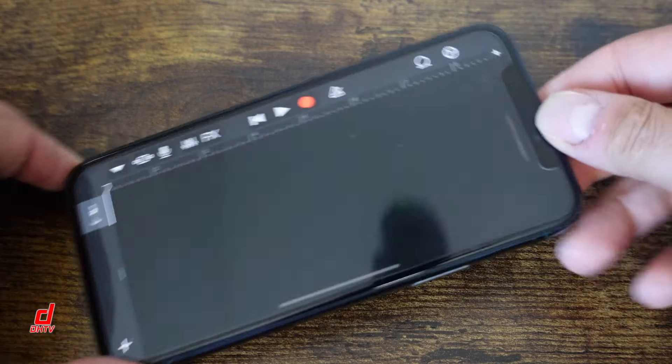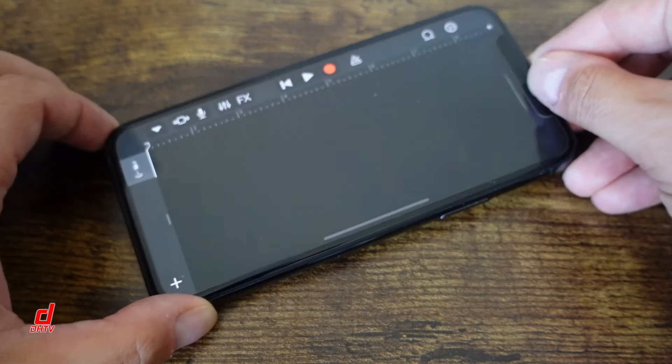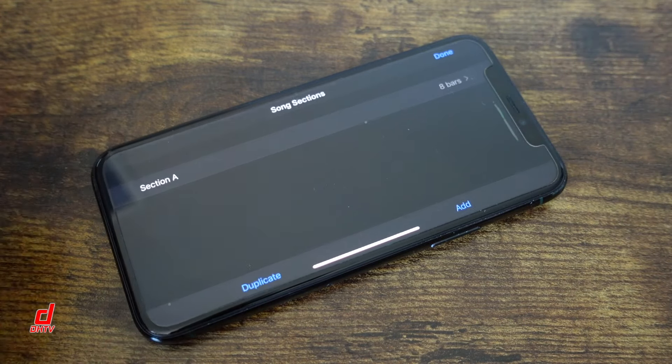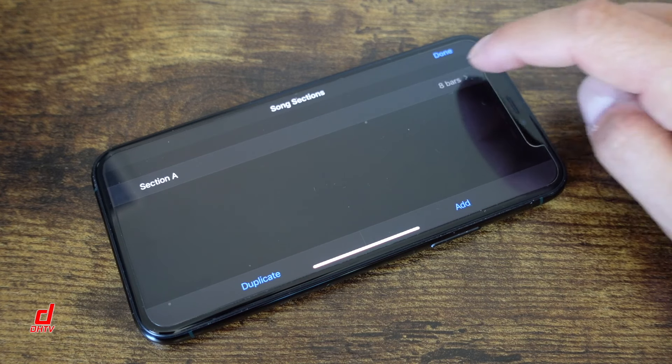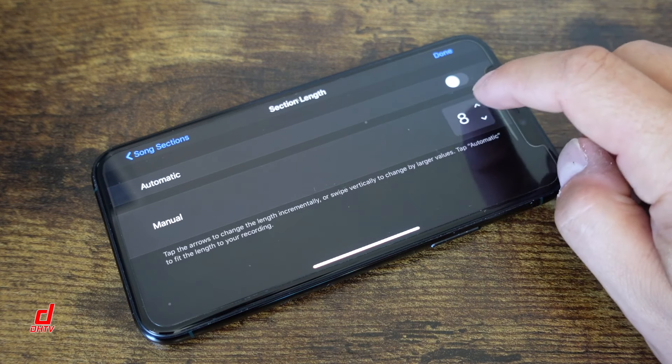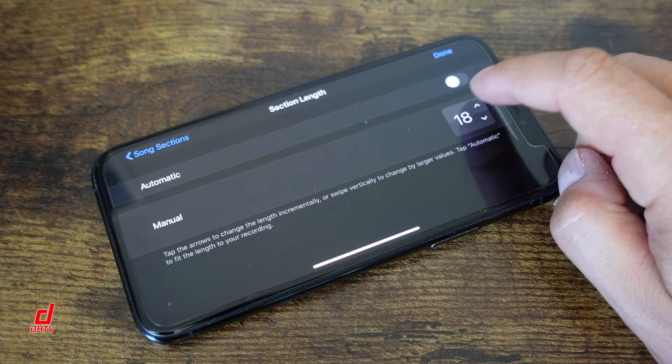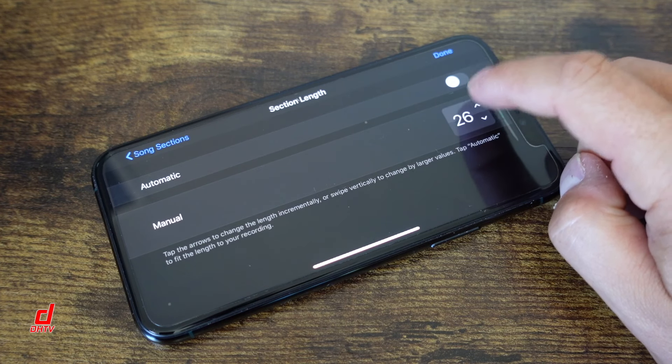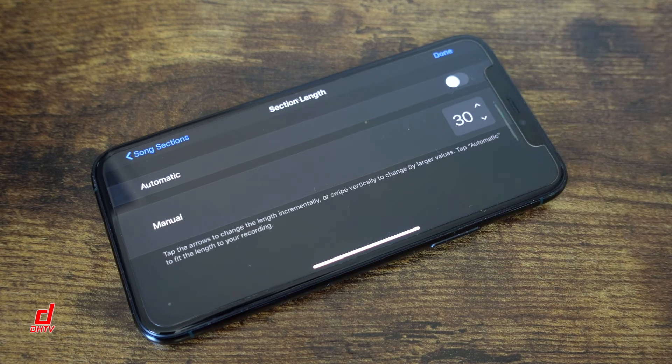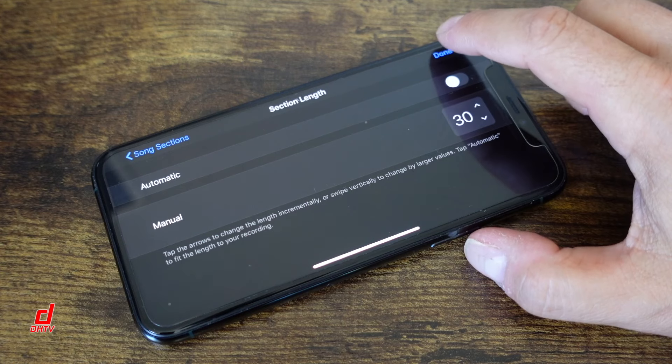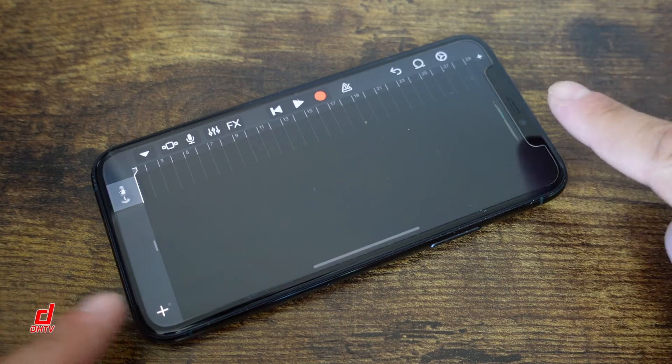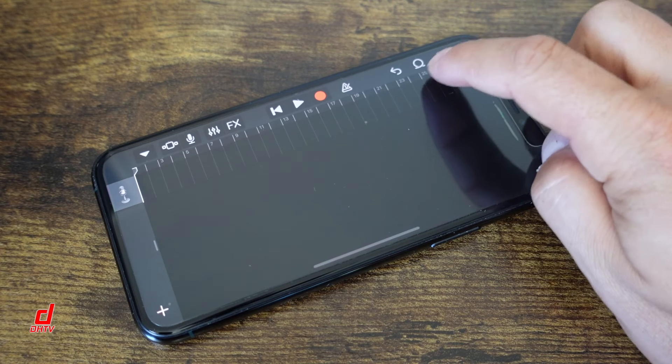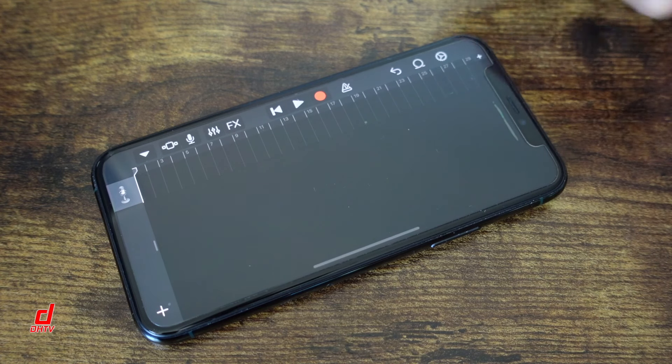We're going to tap that plus on the top right and we're going to change the bars from 8 to 30. Now this is basically allowing us to use 30 seconds to create a ringtone and that's the limit that you have for ringtones. Tap done. So now you can see the timeline sort of changed and we'll click this circle here.